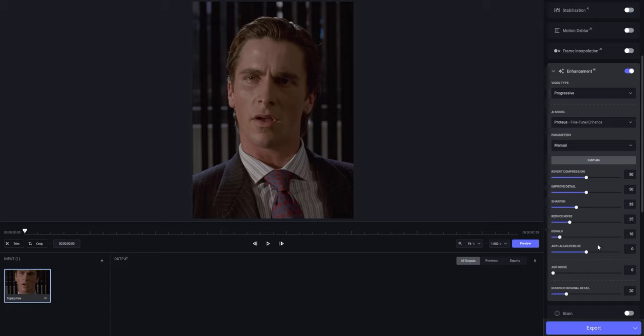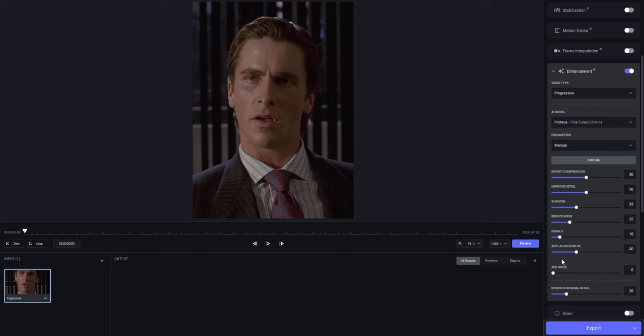Next up is Anti-Alias and D-Blur, which is the only setting that you can put negative. In my case, I'm gonna go for negative 30. Depending on your clip, what value you put here is gonna change. If your original clip is rather blurry, you should put the value up. But if your clip has a lot more aliasing, you should put the value down, which in my case I did. And we're just gonna leave the noise setting at 0.